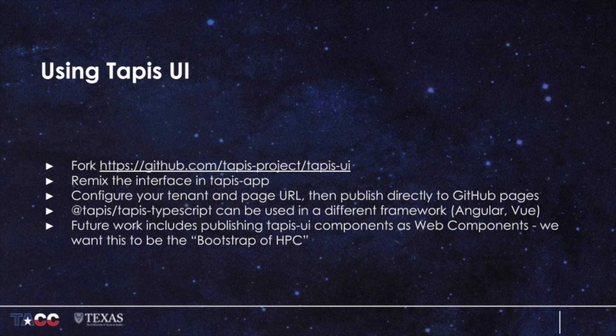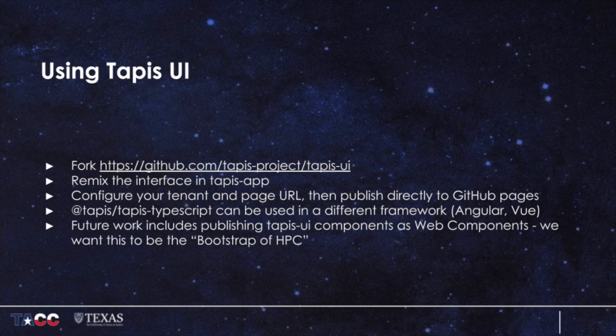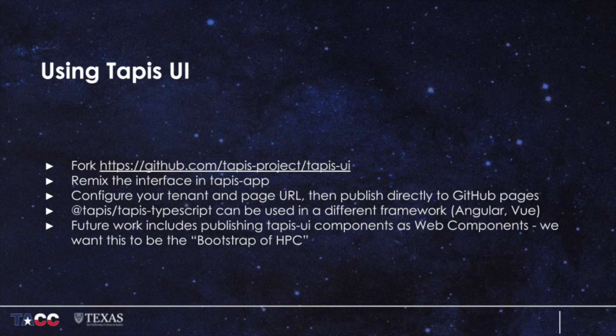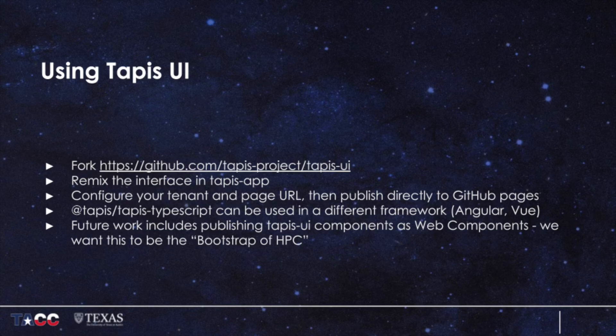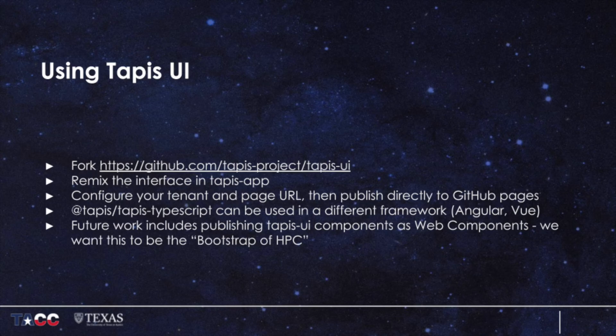In addition, we plan on publishing Tapis UI elements using the web component standard, meaning that any website or framework will be able to leverage them to create custom HPC interfaces simply by using HTML DOM tags. Our goal is to make Tapis UI the bootstrap of HPC on the web.